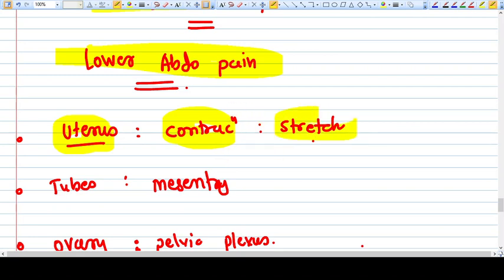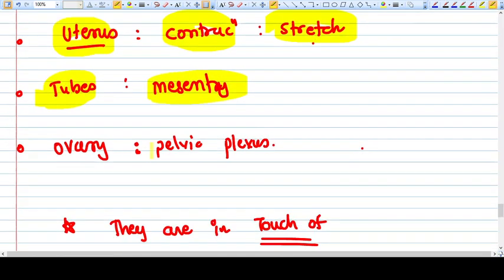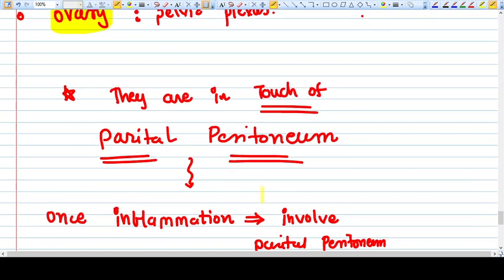Like when the uterus gets contractions, either in labor or during menstruation, normally there is a stretching effect and that's why you get pain. The tubes, whenever they are distended like in ectopic pregnancy, will disturb the mesentery and broad ligament and cause pain. The ovary sensation also goes through pelvic plexus, so it will also cause lower abdominal pain.